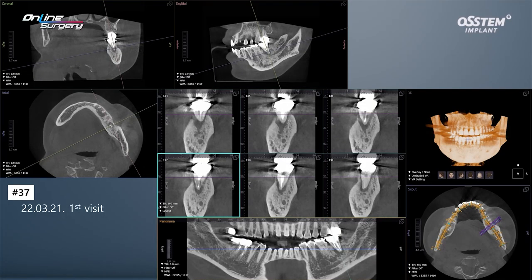As mentioned, there's still a bit of buccal wall left. Rather than using EOS collagen, I decided to use EOS particle to do socket preservation.